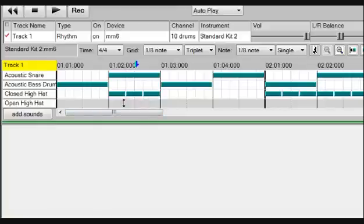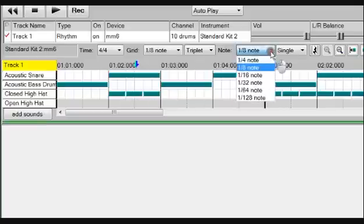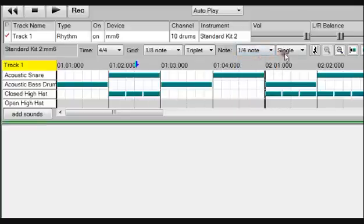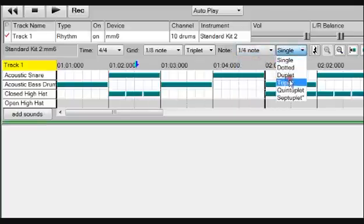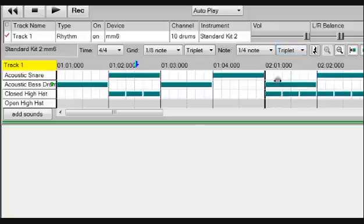To click in the exact note length, change the note value to a quarter, single to triplet, and click away.